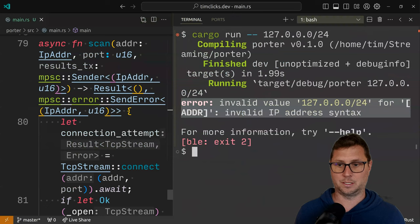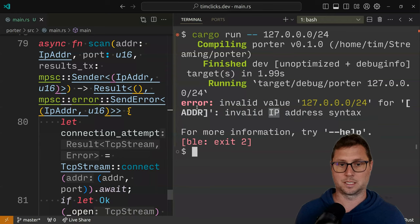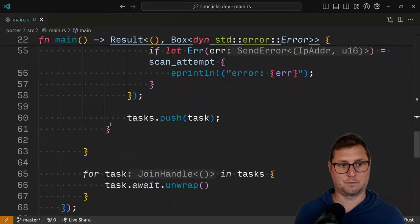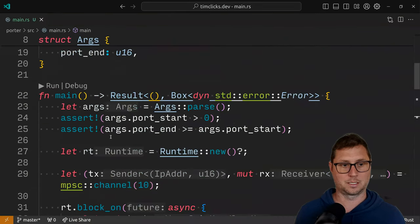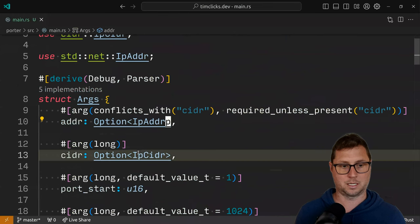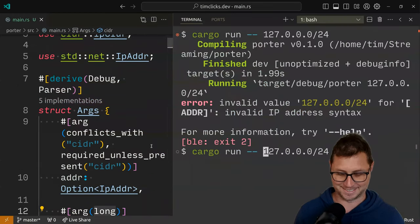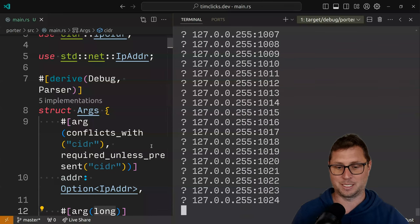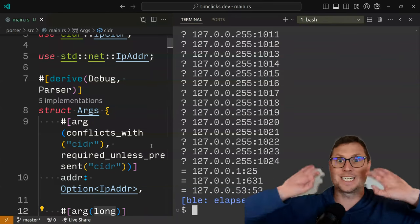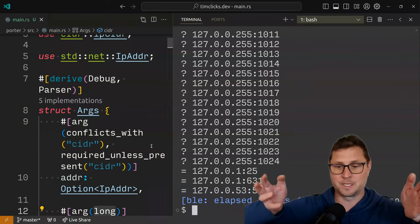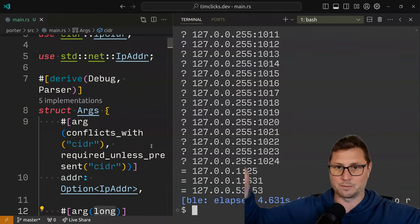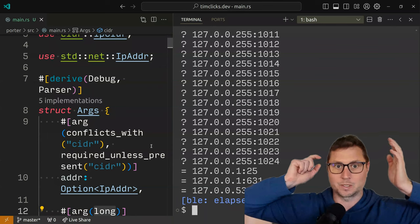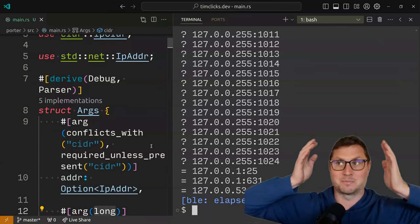Invalid IP address syntax — it still thinks this is an IP address, not a CIDR. So do I have my command line arguments set up correctly? I need the --cidr flag. Now we're scanning every port in our IP address range — or at least we initiate all the tasks at the same time, and then wait for them all to be scanned, and then print out a report. That is the end of this kind of mammoth tutorial.